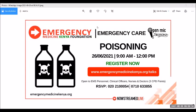Welcome to the open mic session for this month of June. This is the last Saturday of the month — we usually hold these talks on the last Saturday. Thank you for taking your time to log in and join us for our discussion today on poisoning. Our presentation will be done by Dr. Bahati Mossetti, who is a consultant emergency medicine physician and also certified in anesthesia.